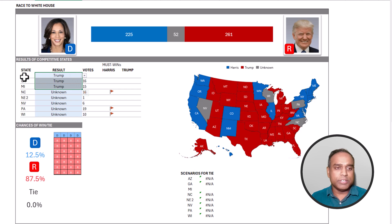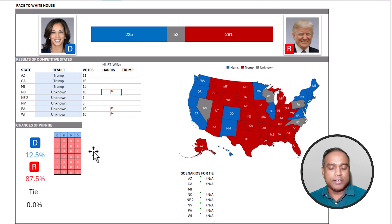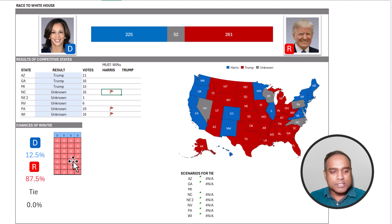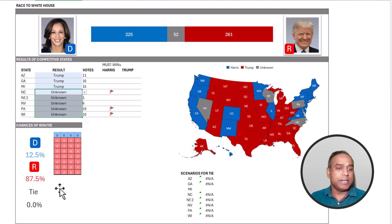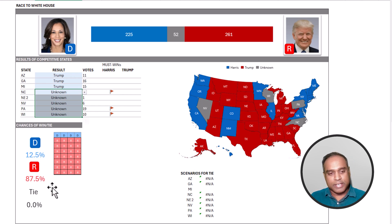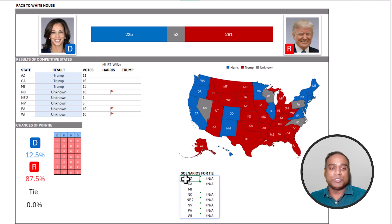The same thing applies for the Democratic candidate as well. If the Republican candidate wins the first three states, then the other three shown with a red flag are must wins for the Democratic candidate. At the bottom left, we have a waffle chart showing that of the remaining undecided states, there is a 12.5% chance the Democratic candidate will win and 87% for the Republican. There's no chance of a tie anymore in this scenario.